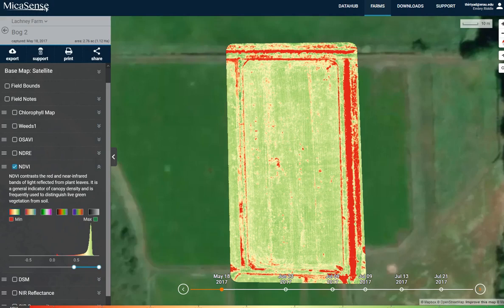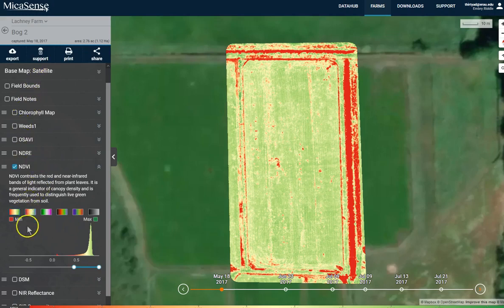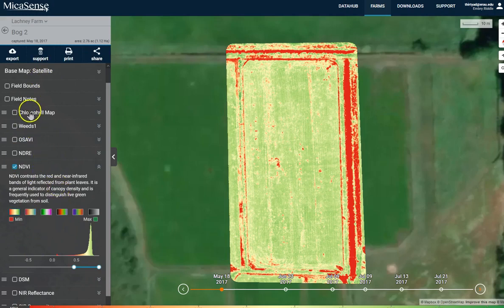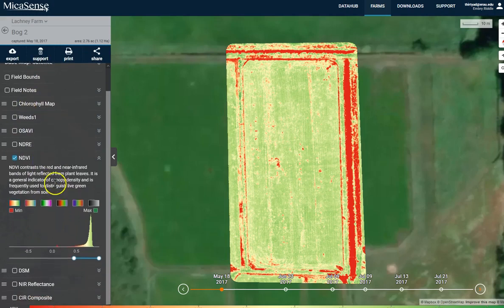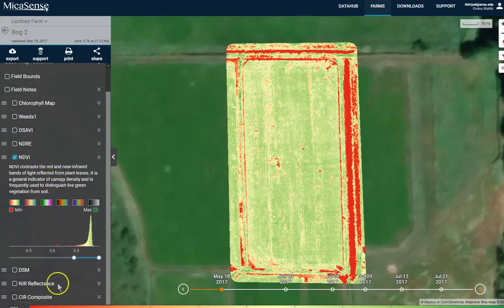There are several programs out there that can help you visualize the different issues that might be going on in a farmer's field. This particular one is the Micasense Atlas, and we're looking at a cranberry bog. There's all sorts of interesting indices over here on the left side, from a chlorophyll map all the way to near-infrared reflectance, as well as the normalized difference vegetation index like we're looking at here.